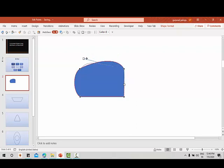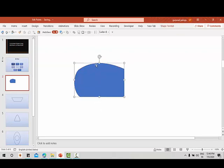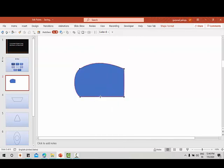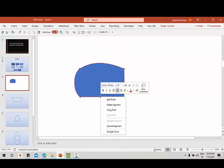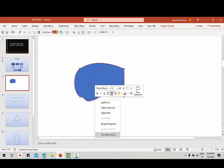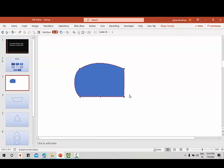You can also add an edit point to the shape. I'll click here and add an edit point, and again you can create a curve here. You can also put it as a straight segment, and you can add a number of edit points as needed.